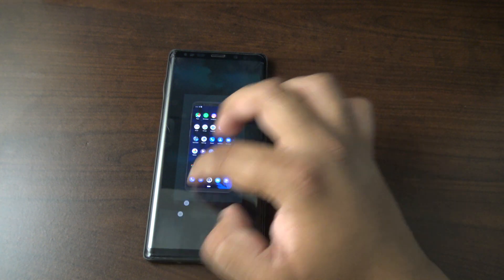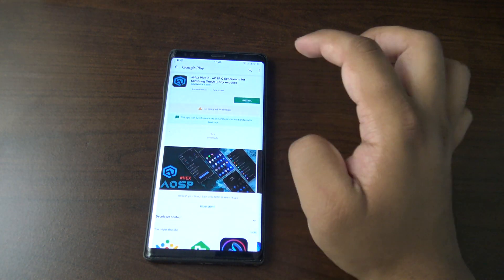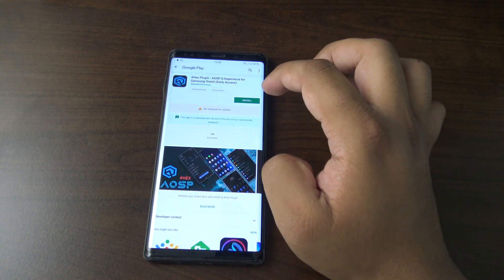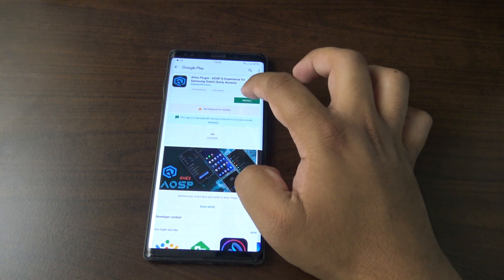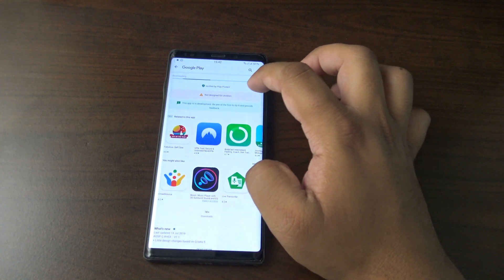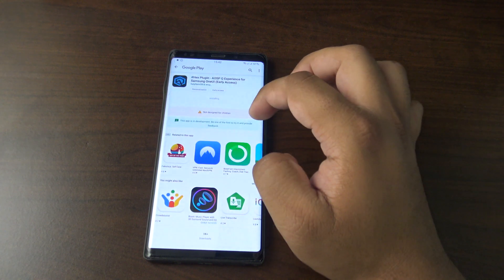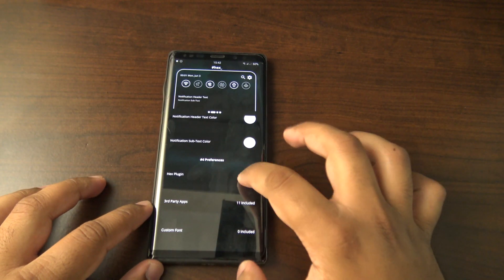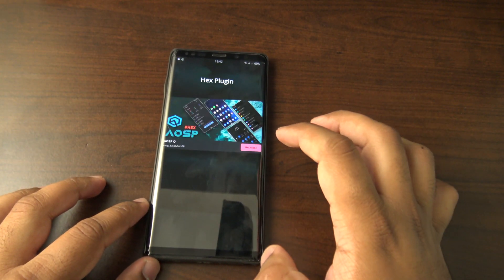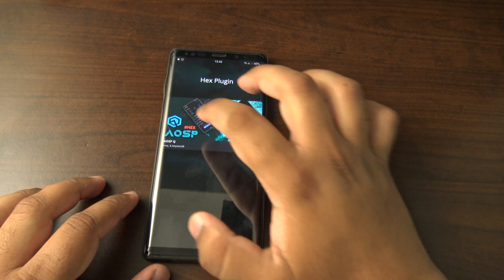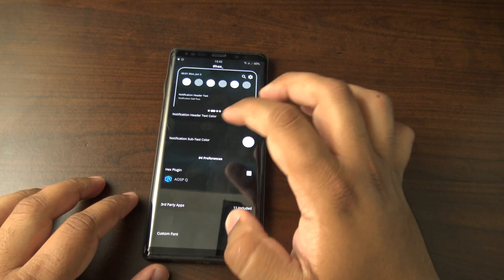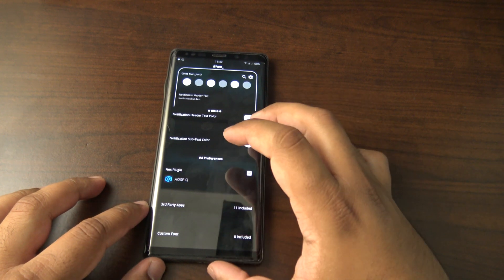This plugin will change your icons to stock Google ones and it will change the WiFi indicator, that kind of stuff as well. I'm in for that, it's interesting. It says not designed for children, not sure why that would be. Let's click hex plugin again. Okay, so now we've got hex ASOP, so I'm going to choose that.